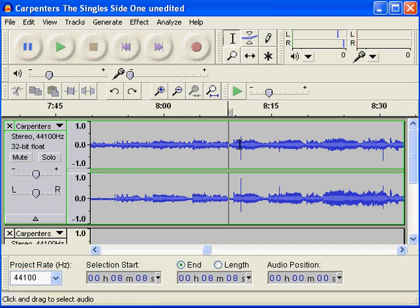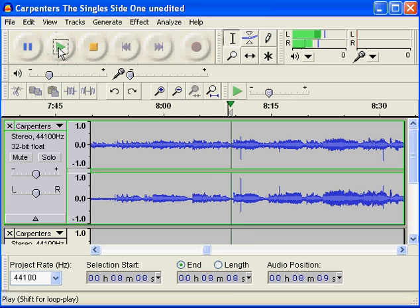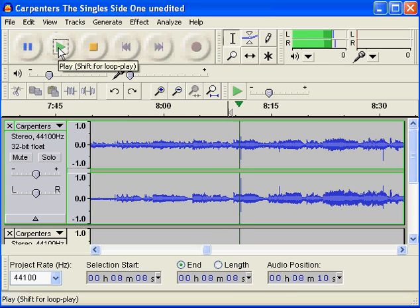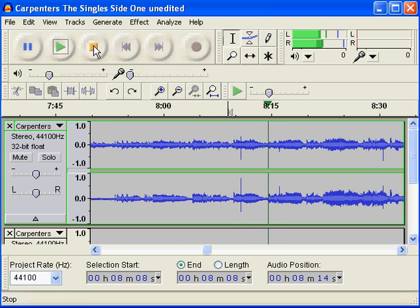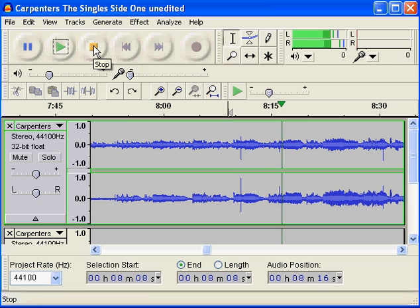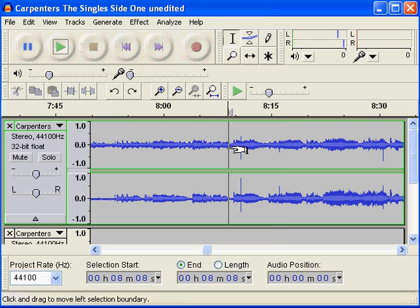I'm just playing through this little bit of a track here, and you'll see these little long spikes. They're the actual clicks. I'll just play a little bit of that. Okay, you can definitely hear those.